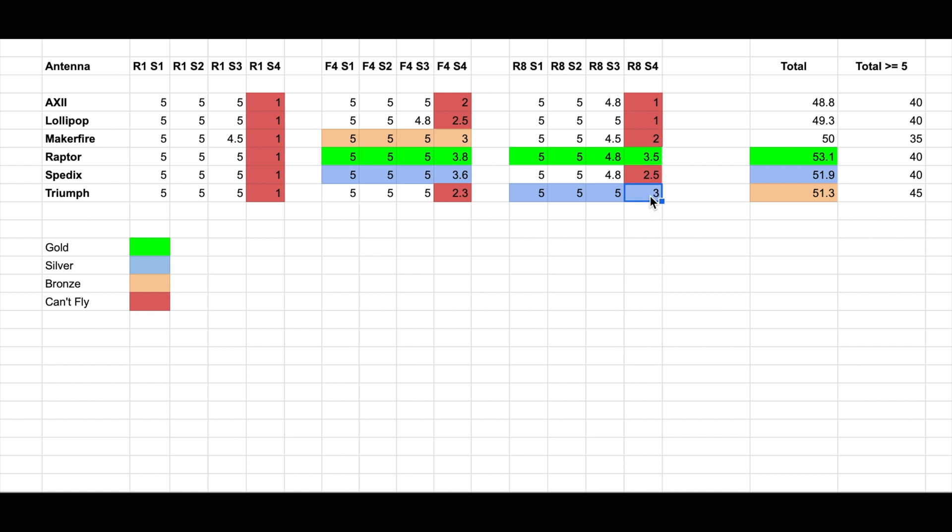Anyway, I will say these two are probably even on R8. But I have to say personally that the Raptor is, in this case, my winner.